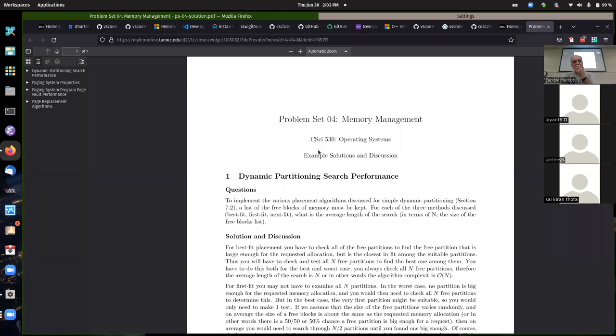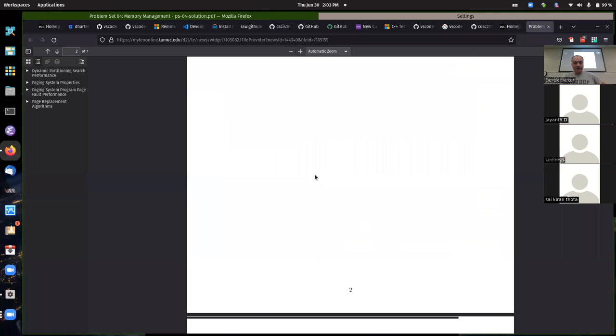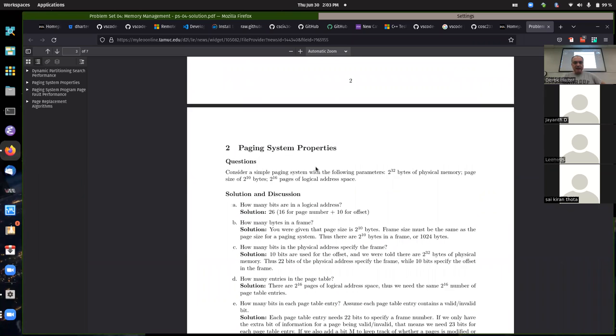I wanted to mention maybe one or two things about the fourth problem set, and then we can talk some more about the programming assignment. It might be a relatively short day today.